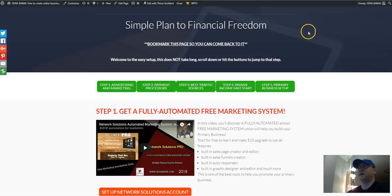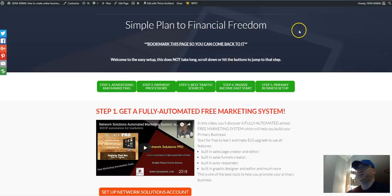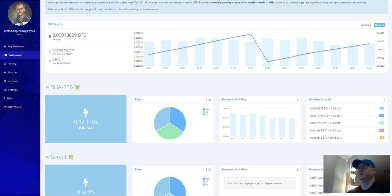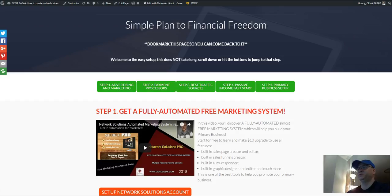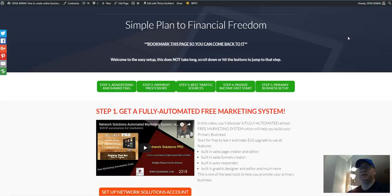But this video is about Hashflare cloud mining and this is why I invite you to start investing in Bitcoin mining as well. Have a nice day.